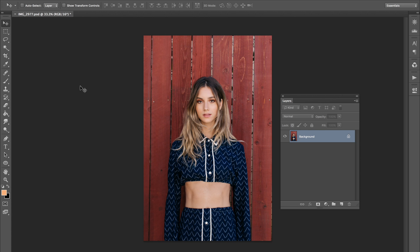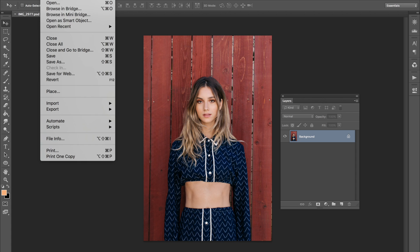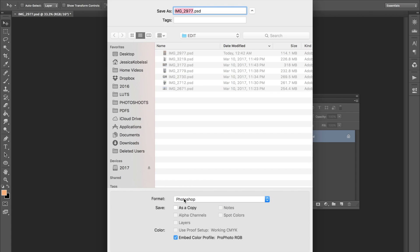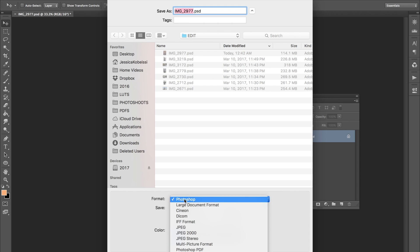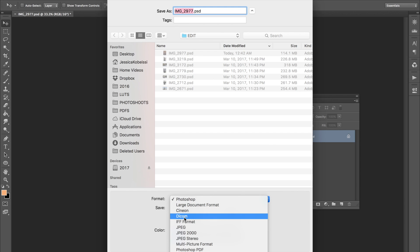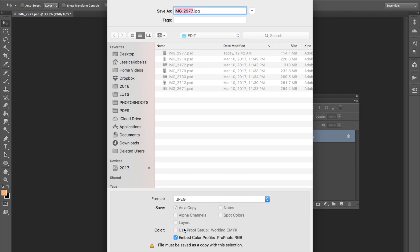Now we are in Photoshop and I'm going to show you exactly how I would export this image if I was going to post on Facebook or Instagram. Pretty simple — all I do is go to File, Save As, and then go down from a Photoshop file to a JPEG. That's all there is to it. I would save it either in my folder or in my Dropbox.